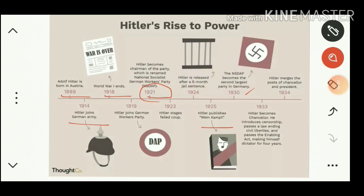Prior to 1930 Hitler had won only a nominal number of seats — not sufficient to form a government. In 1930 the party emerged as the second largest in the Reichstag, the lower house of the German parliament. In 1932 the general election saw the Nazi party capture a thumping majority, making them eligible to form the government. In 1933 Hitler became Chancellor of Germany.